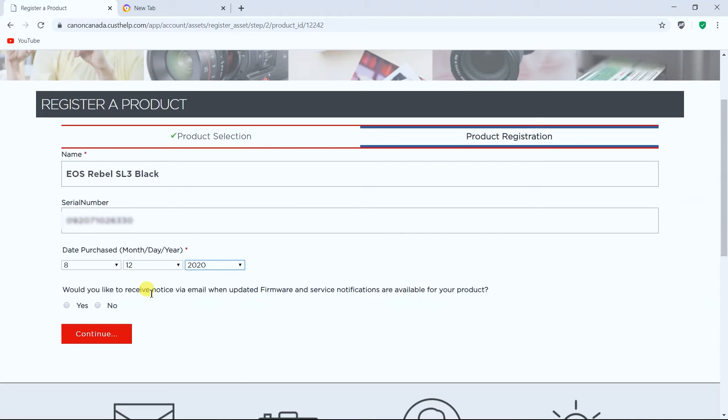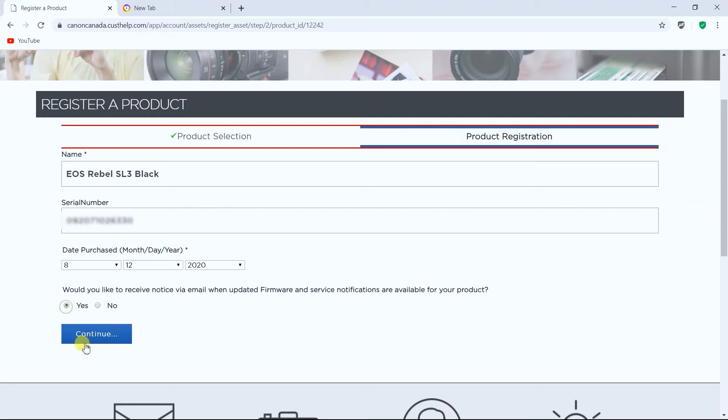And then it asks you if you would like to receive a notice via email about updated firmware or service notification available to your product. So we'll go click continue.